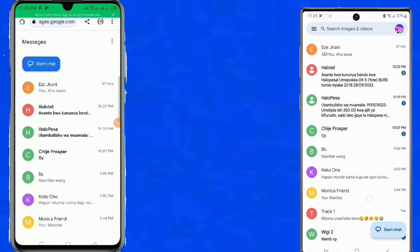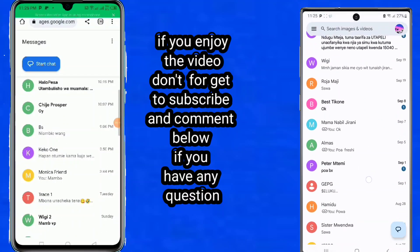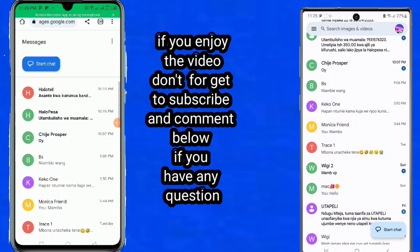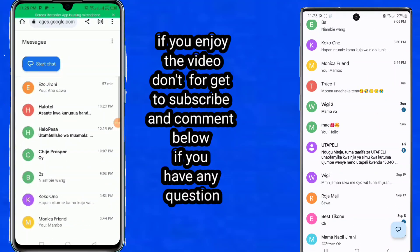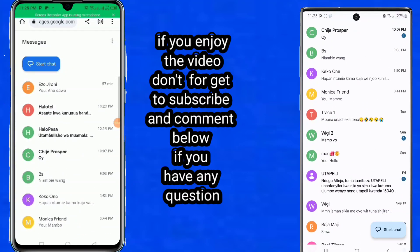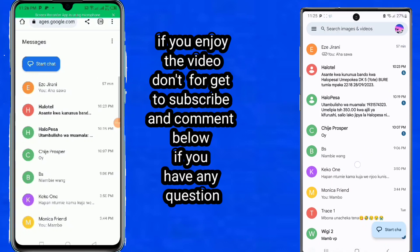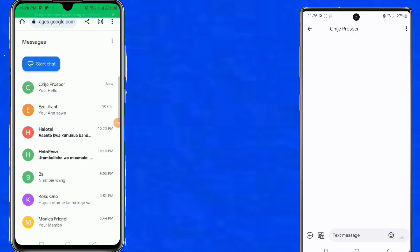So anytime you need to access messages from the second device on the first device, open the first device and go to Google. You will be able to see all the messages from the second device. You can also access all messages from a third device by moving to the second device.